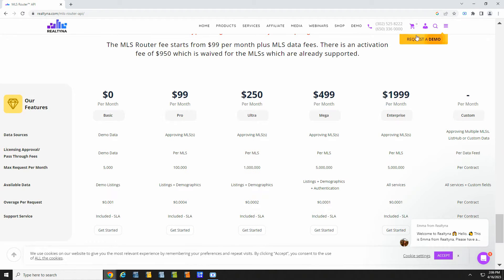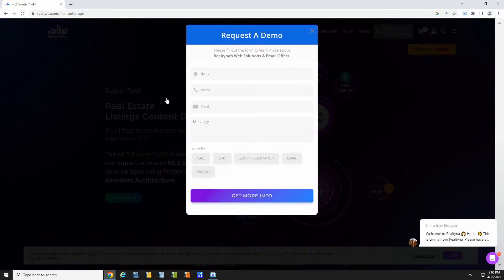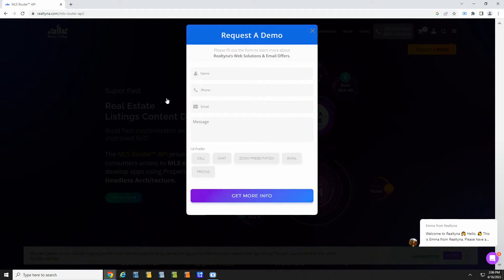To get started, click request a demo. The MLS team will reach out to you to confirm your MLS membership and issue an API key.